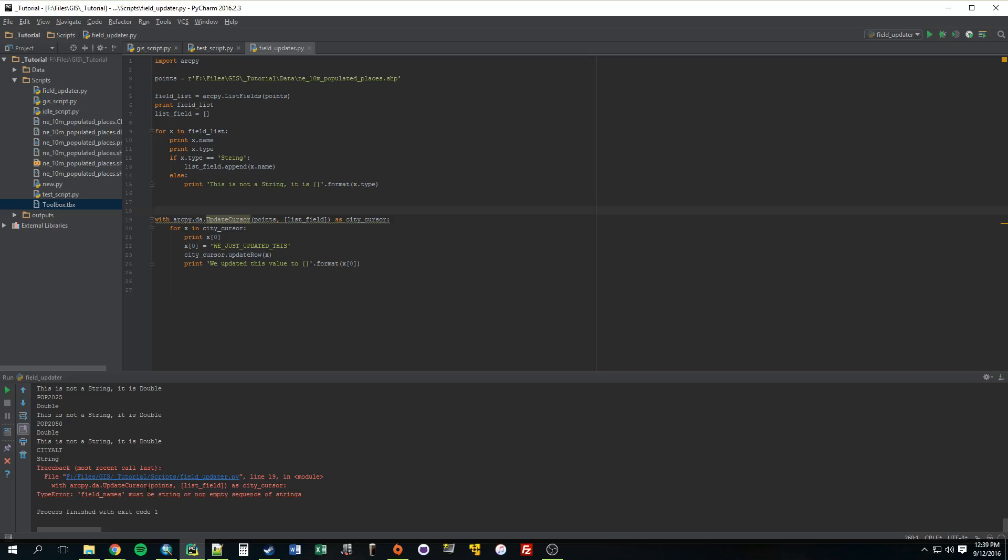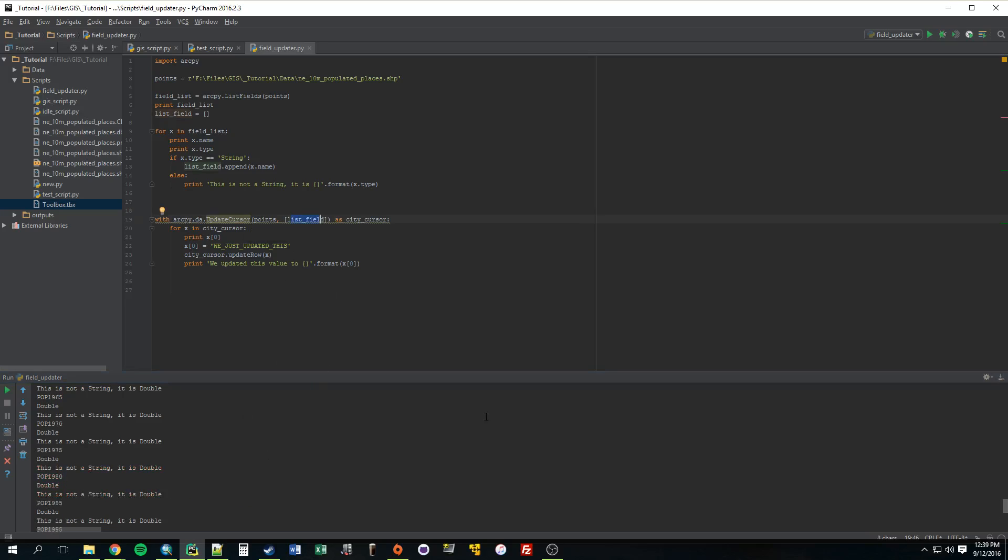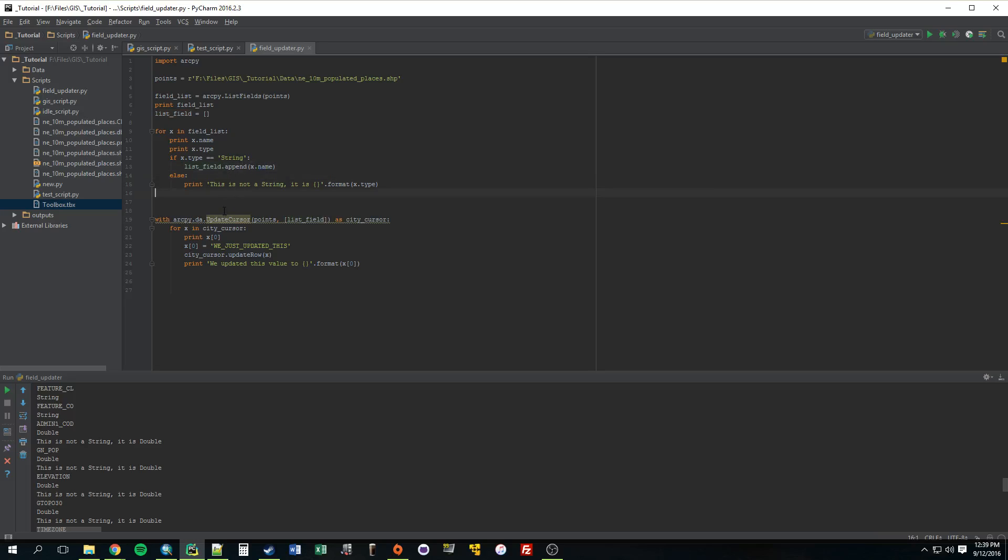Yeah, something's wrong. So, okay, field names must be a string or non-empty string. So we're providing it with a list. So we're actually giving it a list of all of these field names that meet this criteria. So that doesn't make sense. We need to just, it has to give, it has to be provided something one at a time.